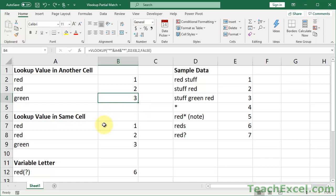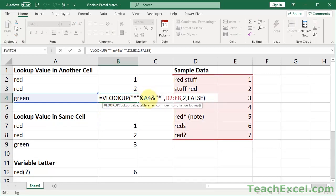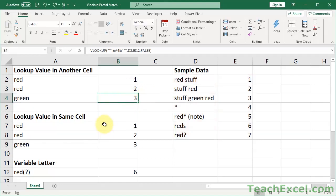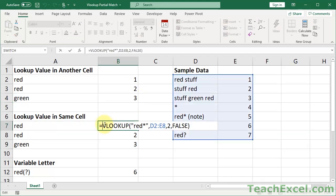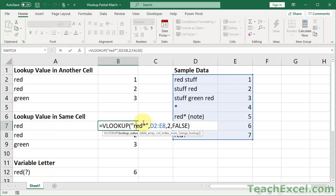These examples use cell references with ampersand concatenation, but you don't have to do that. If you hardcode everything, you put the wildcard character within the same quotation marks as the hardcoded lookup value — for example, 'red*' for starts-with, '*red' for ends-with, or '*green*' for contains. No special characters are needed before or after it; the asterisk is already a special character even typed directly inside the quotes.